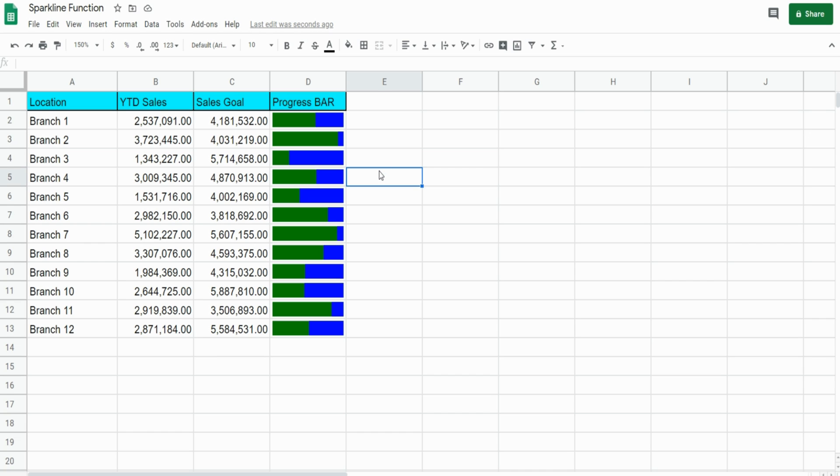That is how you can quickly create a bar chart in Google Sheets. If you like what you saw today, please subscribe to the Excel Cave. Thanks for watching.